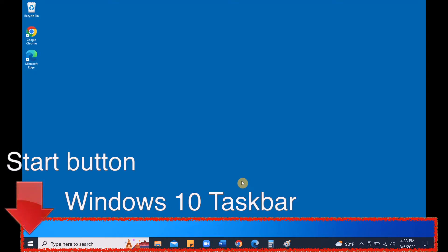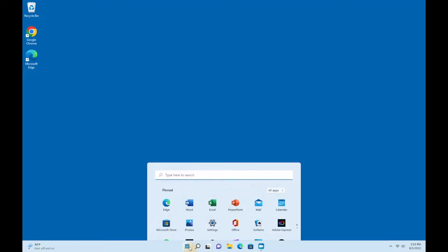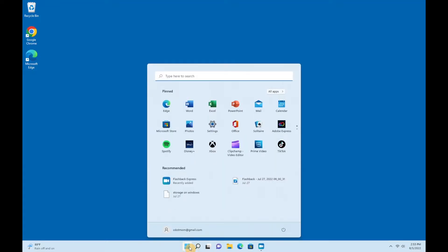To get to the Add or Remove Programs option, just click on the Start button, and in the search box at the top of the window that appears, begin typing the word Add.